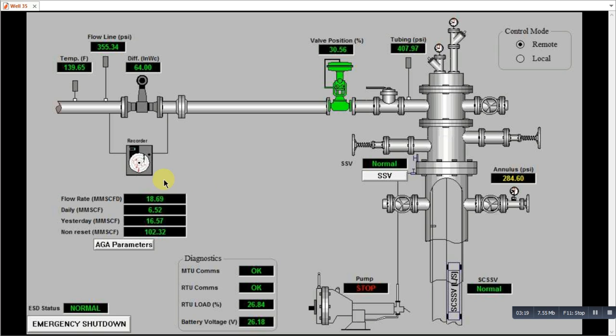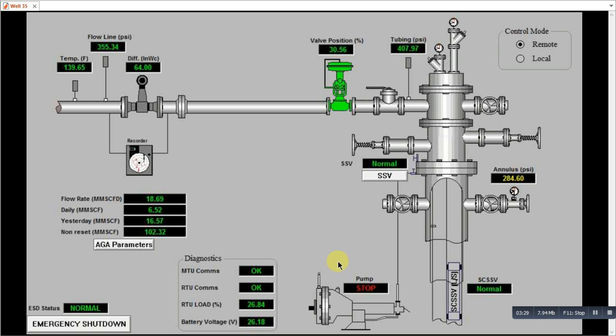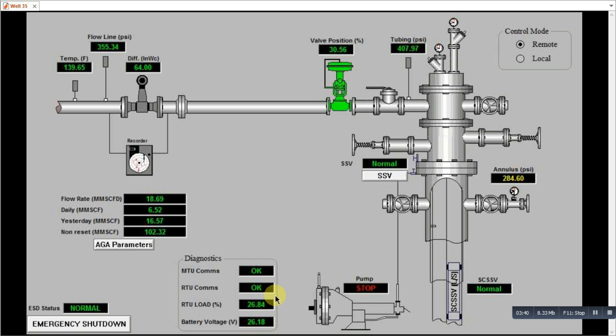And the other parameters are the CI pump, corrosion inhibitor pump, indication start or stop in terms of pressure. And then the MTU communication status, RTU communication status. And this RTU load percentage. This is the battery load and this is the battery voltages. And this battery voltages we are getting of the SCADA system.